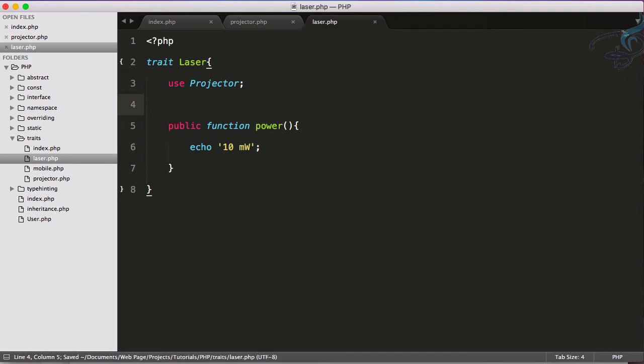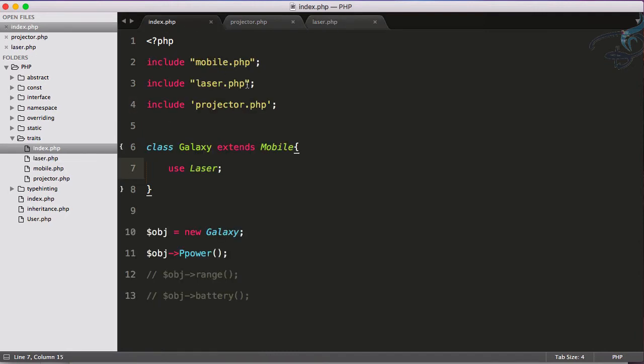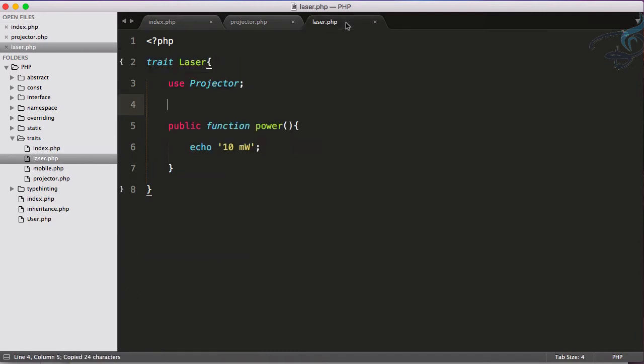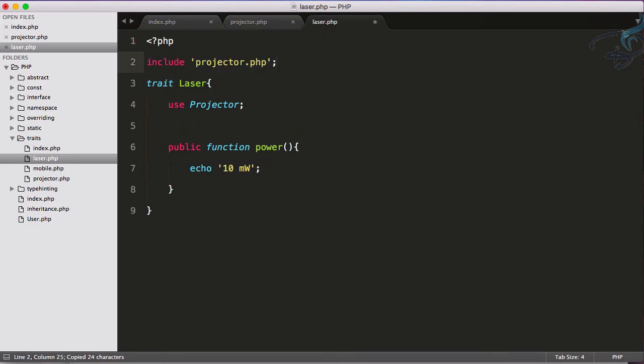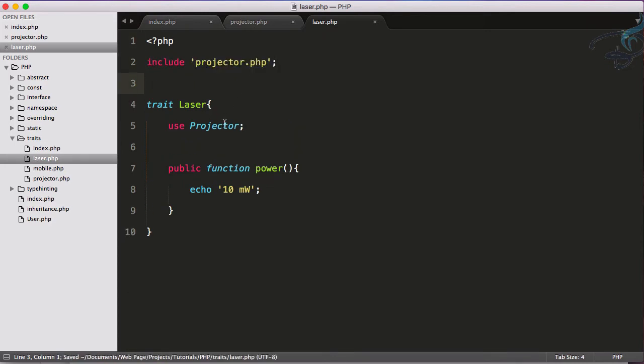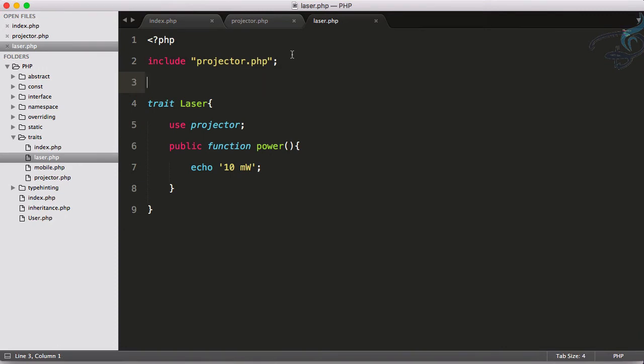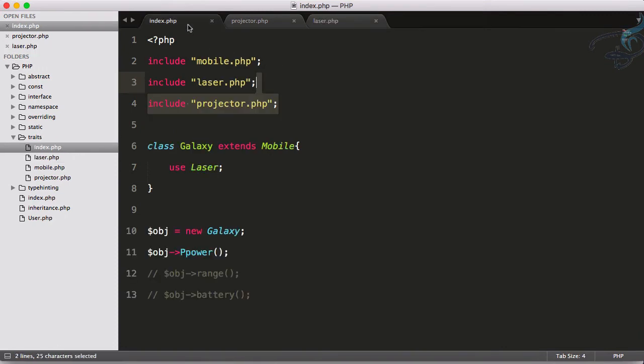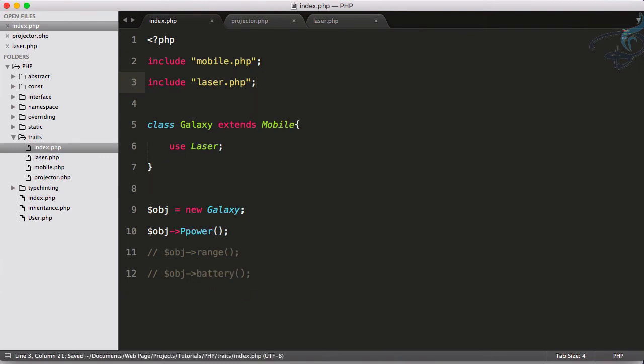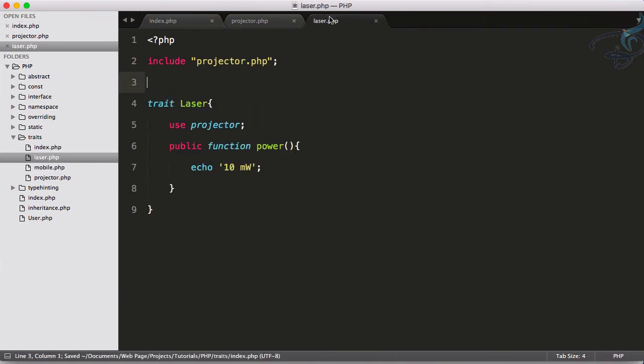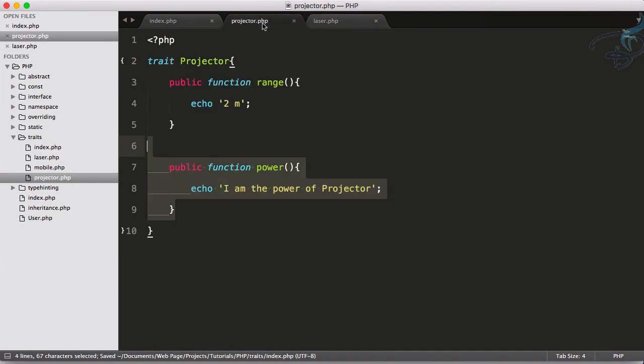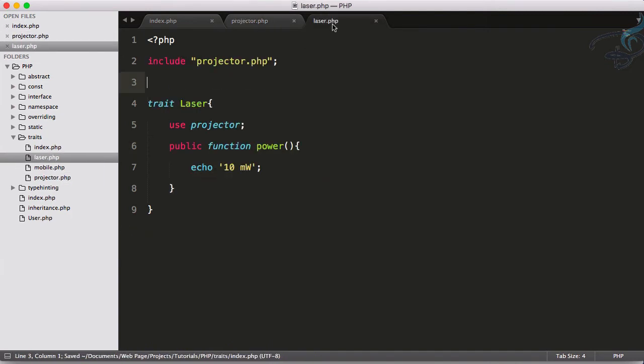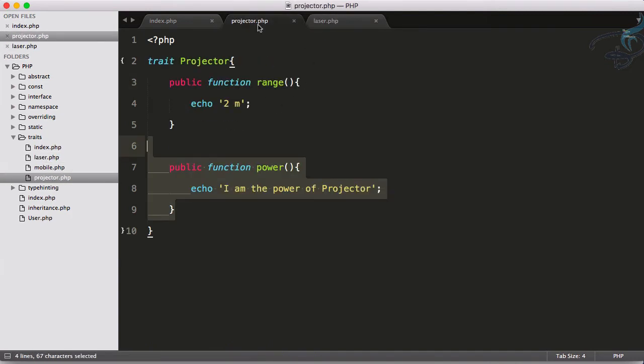I have used projector in another trait. That means projector trait inside laser trait. Now I just have to copy this and paste here because we have to use this projector at the top. We have to remove this one from here and make this as power. Now everything looks fine.